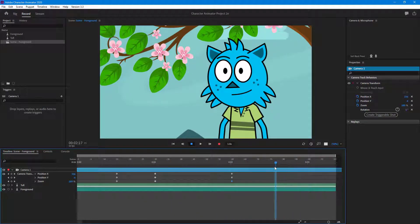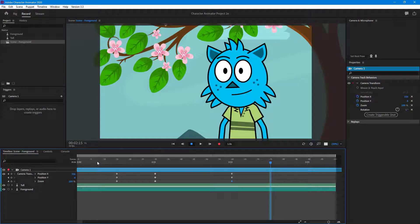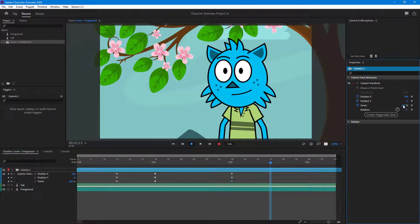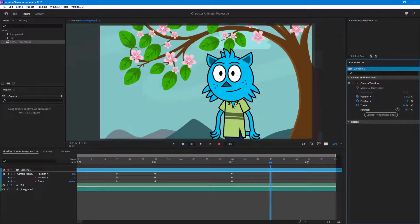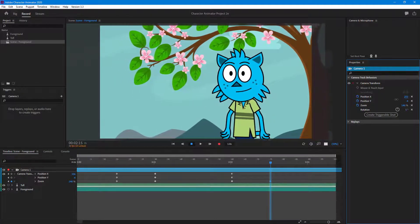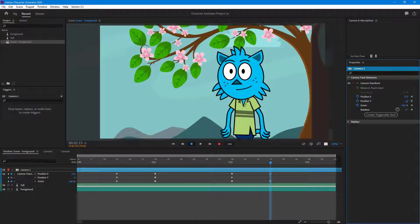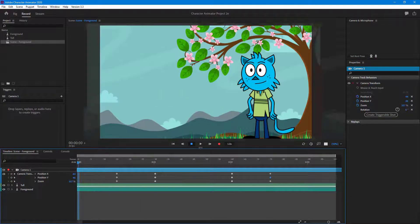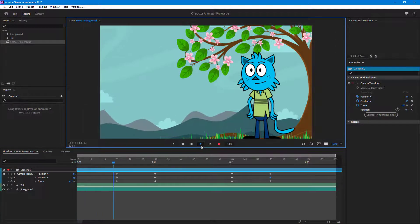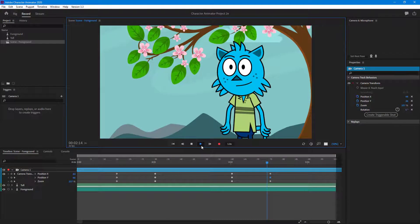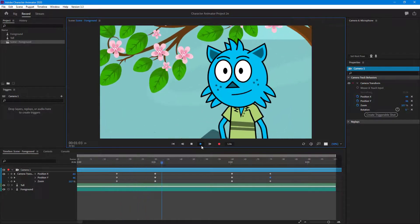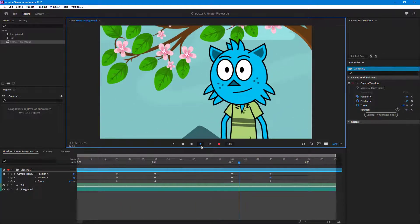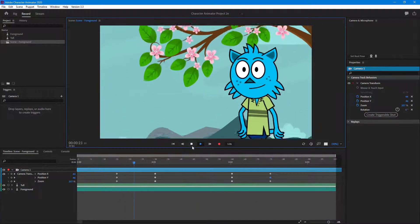Right around over here I want to zoom out a bit and change the camera position as well. As a final result, if you press Play you can see that the camera zooms in and then zooms out a bit — that's your camera animation.